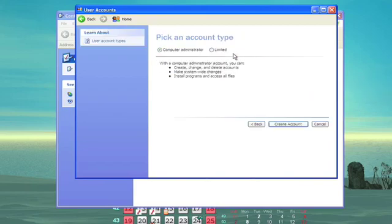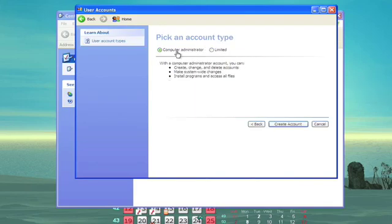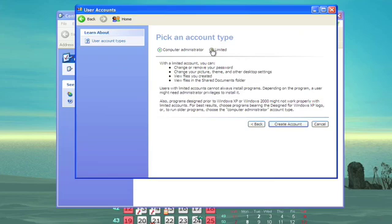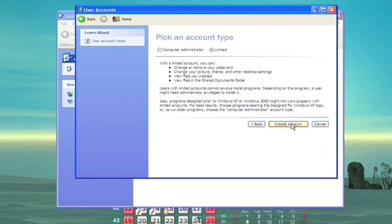Now you can make a user be an administrator where they have full rights to make changes on your system and with your files, or make them a limited user where they can only do certain things. So in this case, we'll make Bob a limited user.